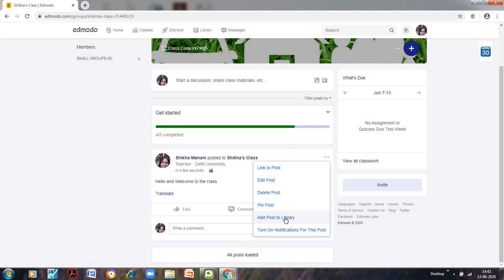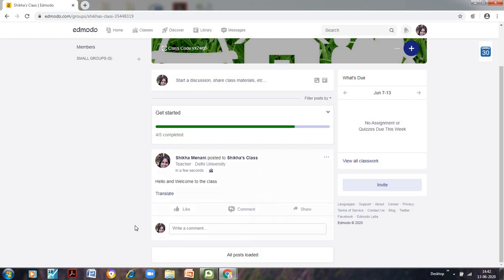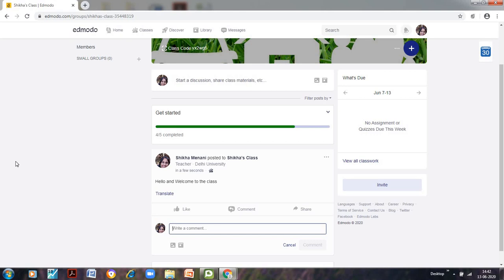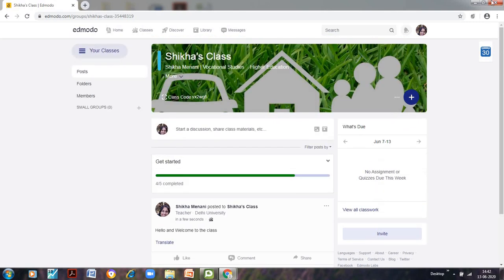I can add the post to library. This we will see after some time and we can also turn on the notifications. So if any student comments over here, I would get a notification for the same.